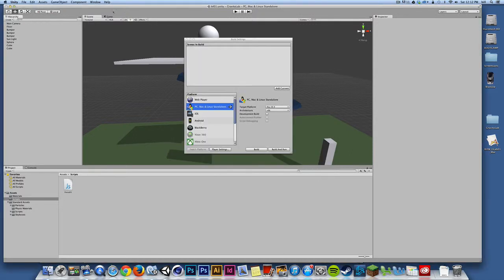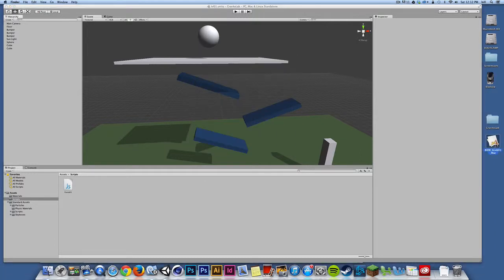I'll go back to Unity and I'll build one more time for Windows. Now, but before I do, I want to point out that when you build for Mac, it builds one file and all the assets are bundled within that one file.